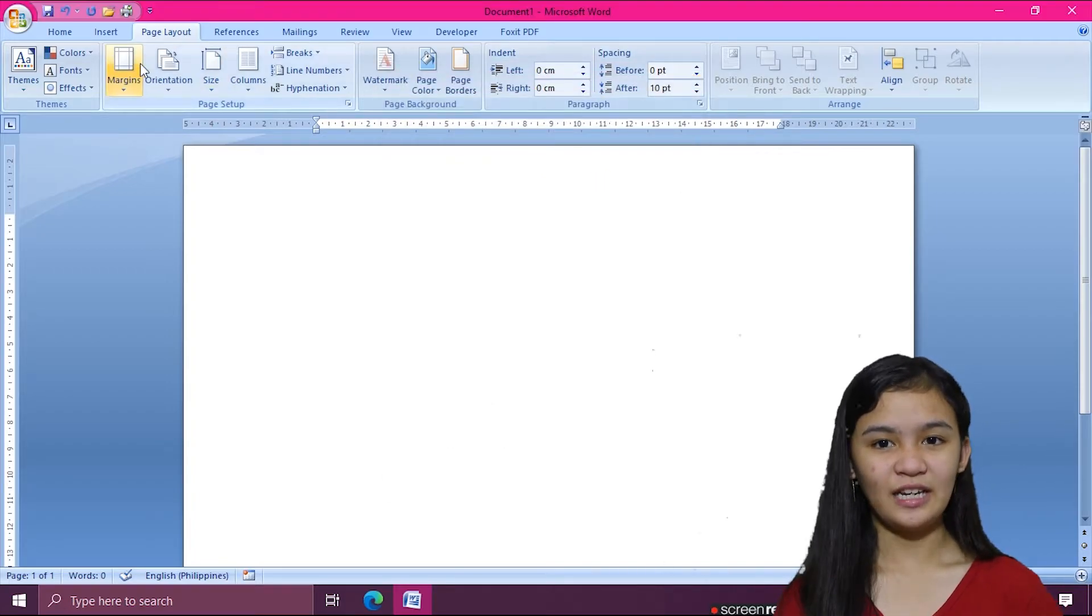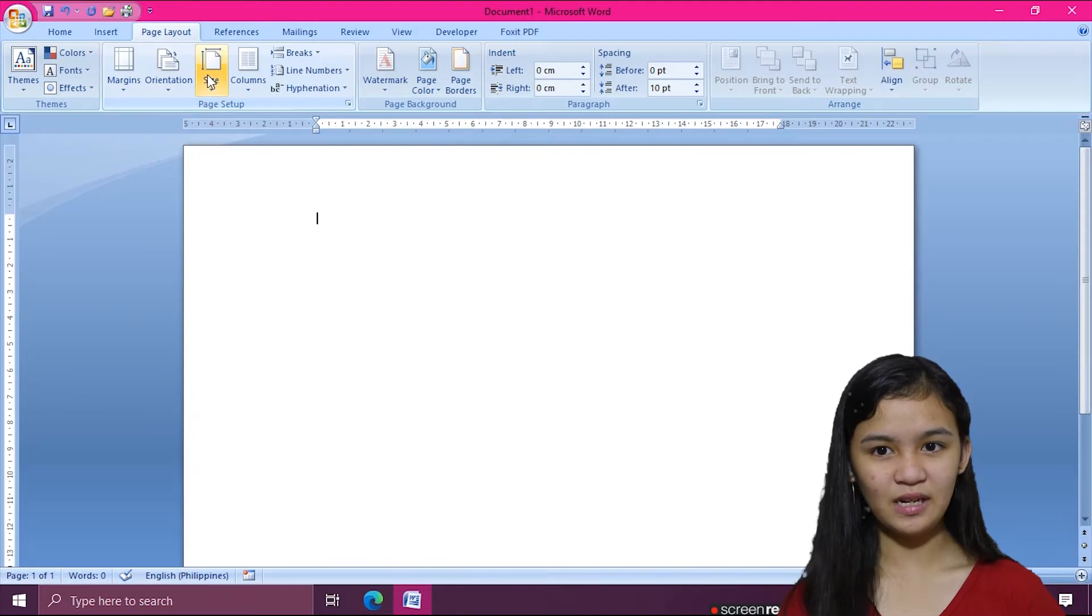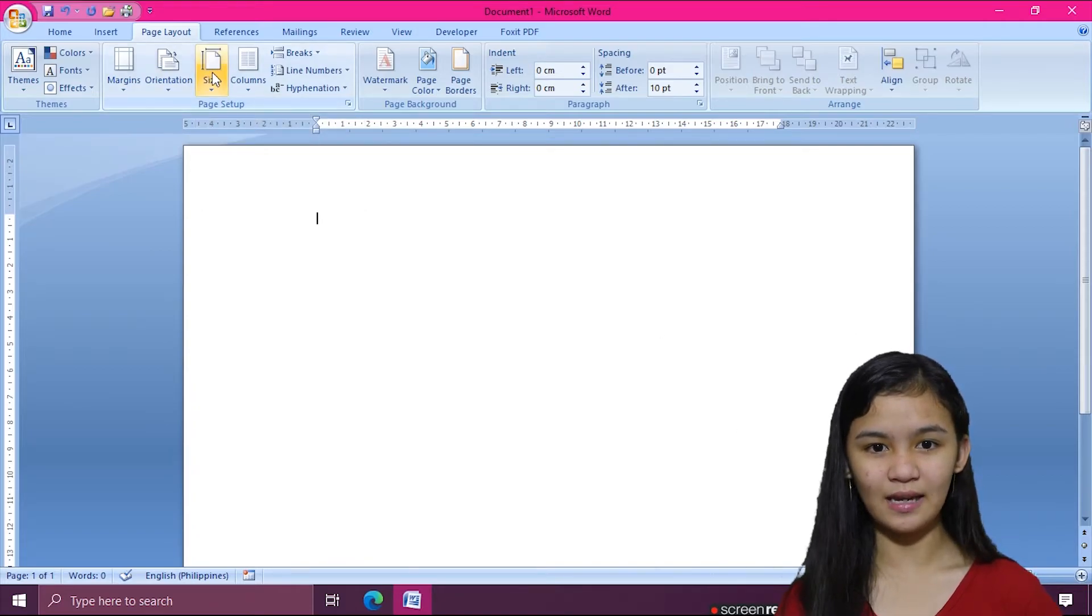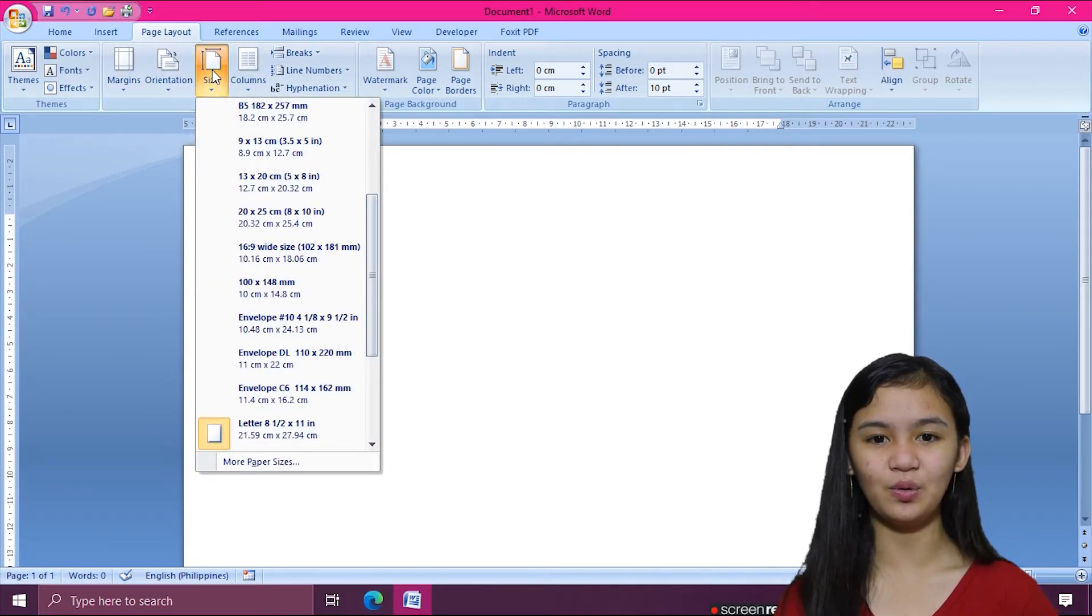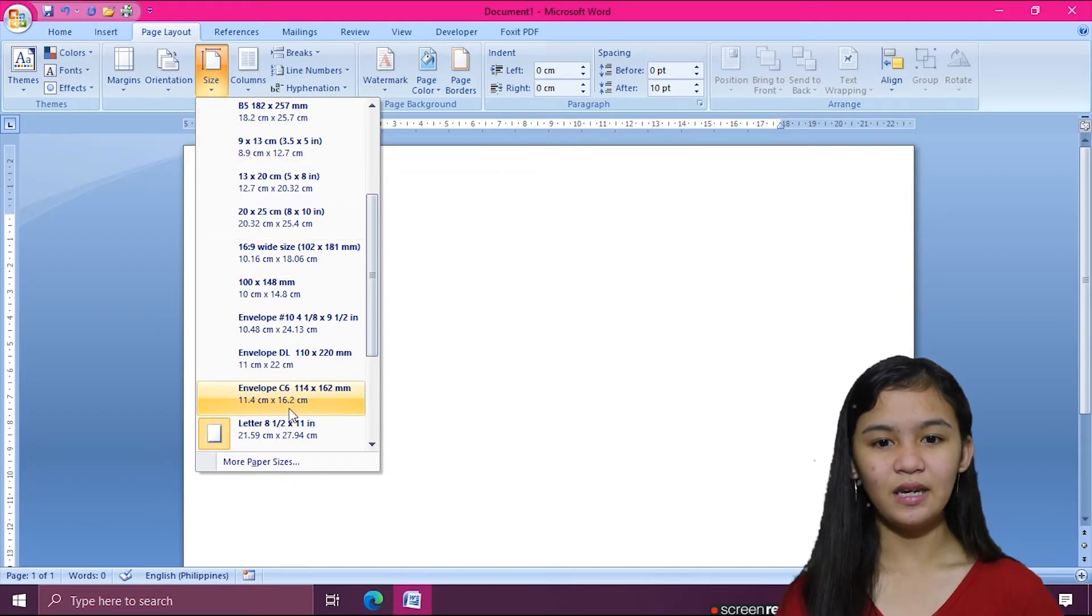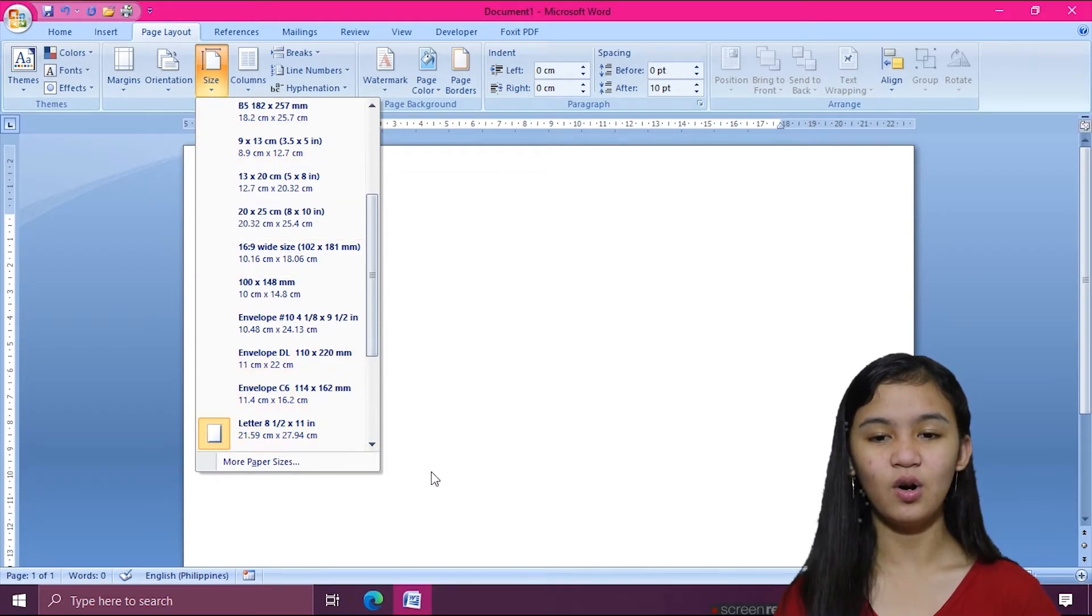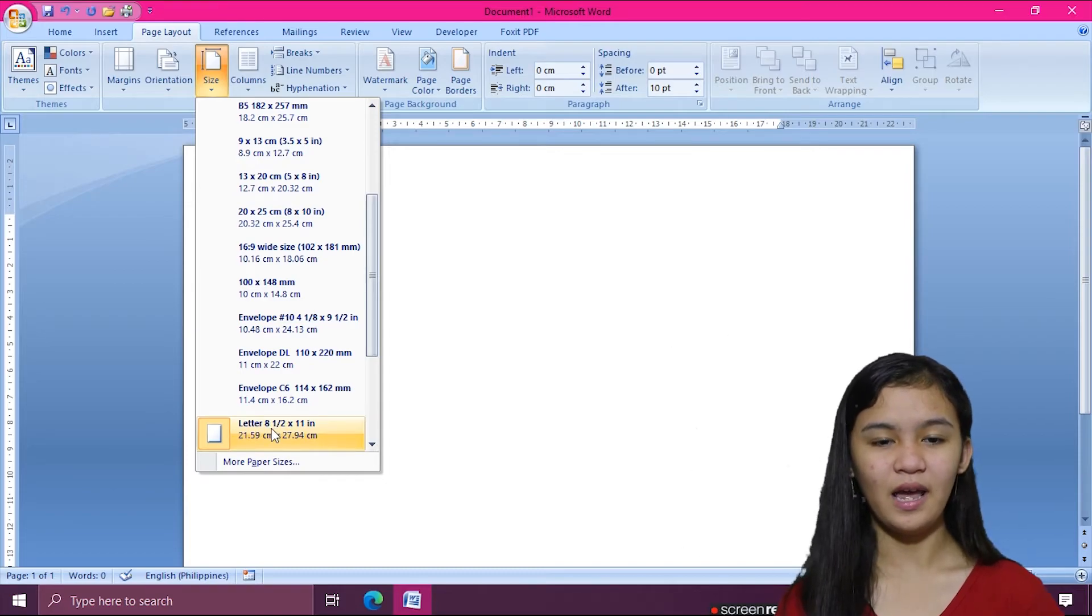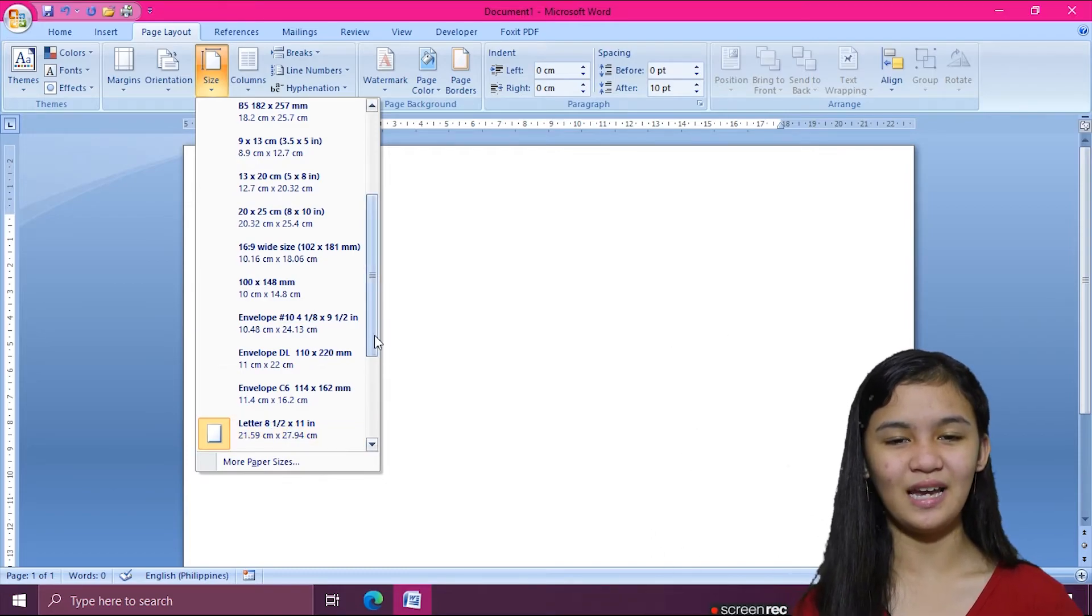To change page size, from the Page Layout tab, I'm going to click the Size command and a drop-down menu will appear. As you can see, the current page is highlighted, which is Letter or short-sized bond paper. I'm going to change it to A4 size.